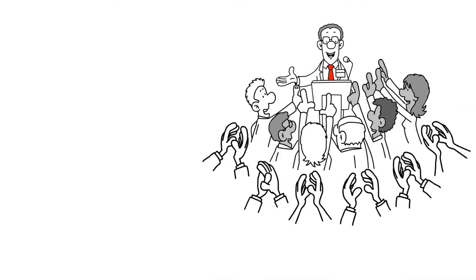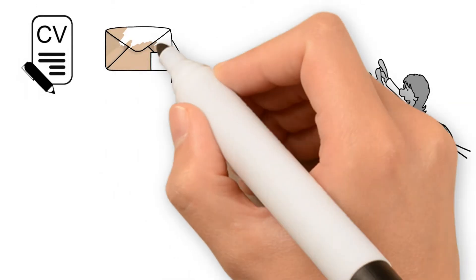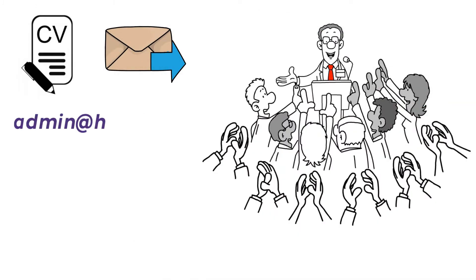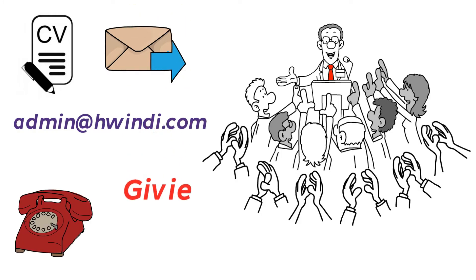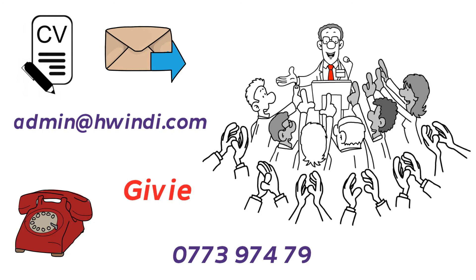To register as a service provider, just send your CVs to email address admin at windy.com or contact GIVI on 0773 974 795.